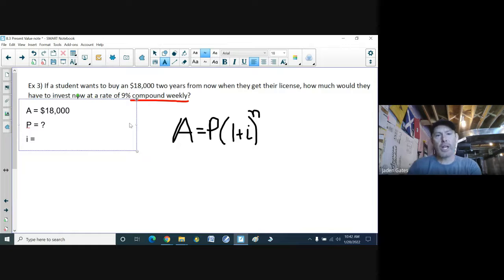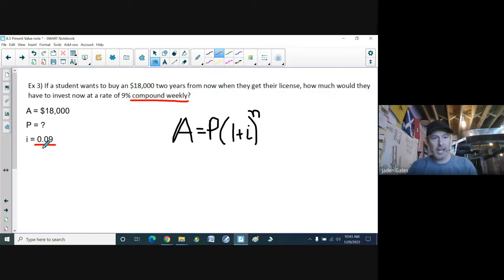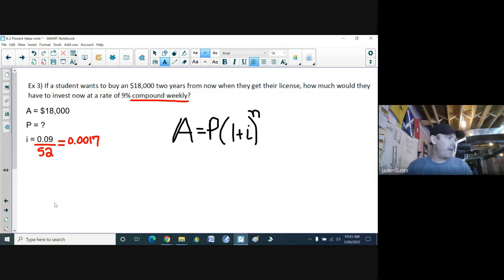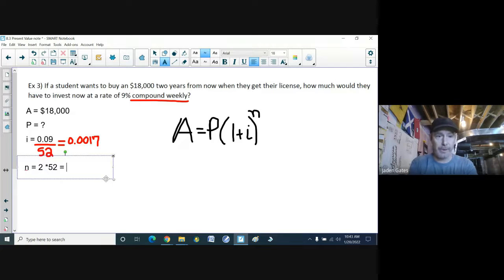They need to accumulate $18,000, so A equals 18,000, and we want to know how much to save now — that's P. For the interest rate, 9% as a decimal is 0.09, but it's compounded weekly, so I have to turn this into a weekly interest rate by dividing by 52, since there are 52 weeks in a year. So i equals 0.09 divided by 52, which gives 0.0017. For n, two years compounded weekly means interest is added 52 times per year, so n equals 2 times 52 equals 104.